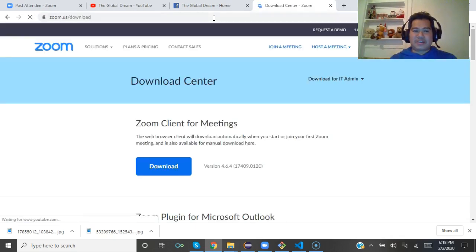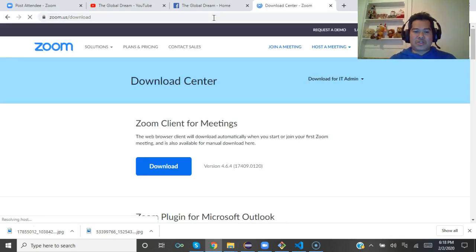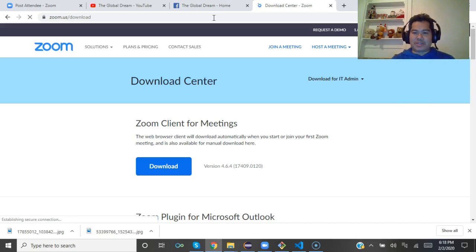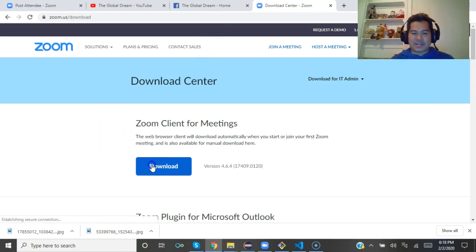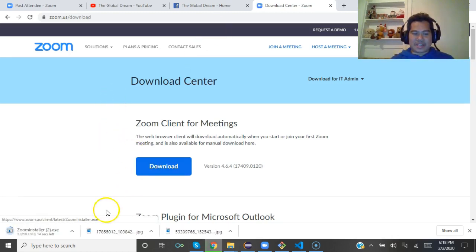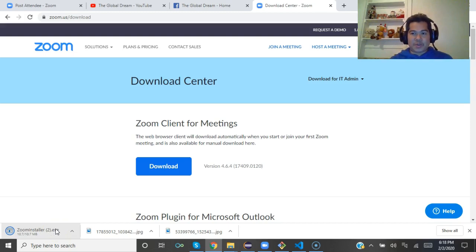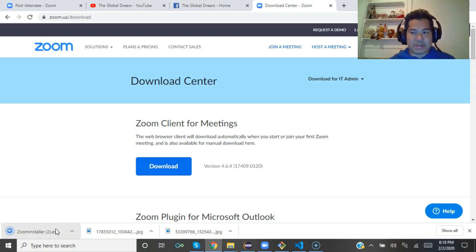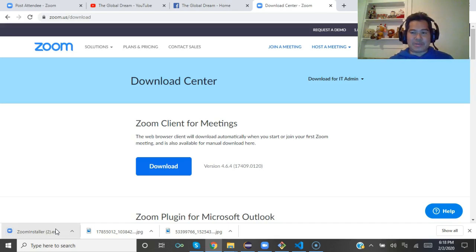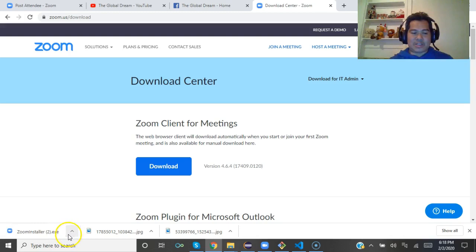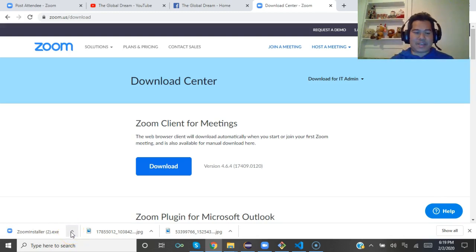It's showing me the download option and I just click here. Once I click, it will automatically be downloading to my computer's download section. Once it is downloaded, what you have to do is just click on this arrow sign that shows up.